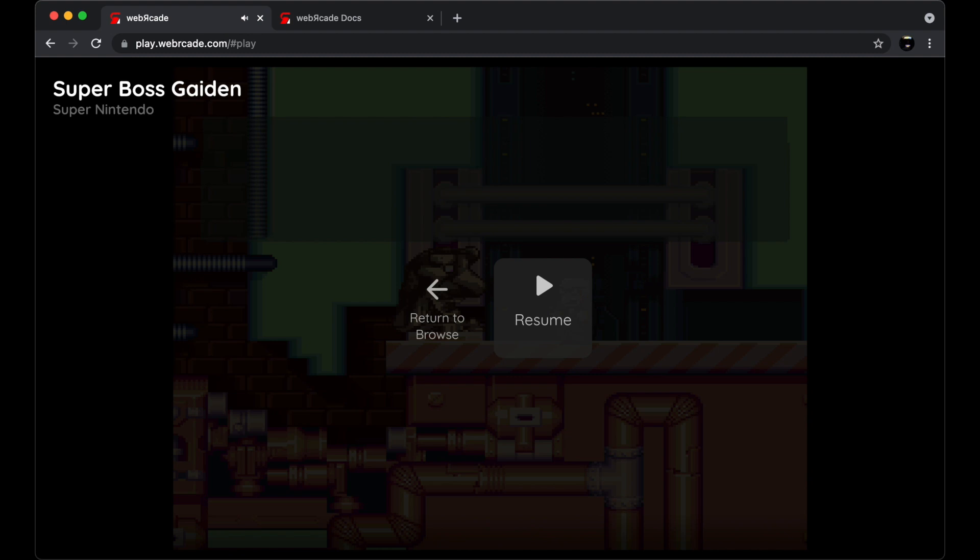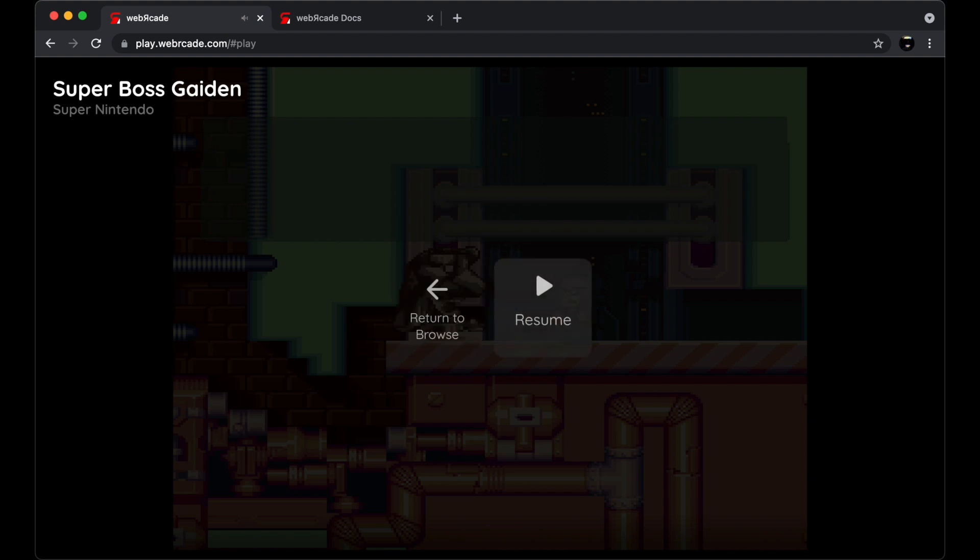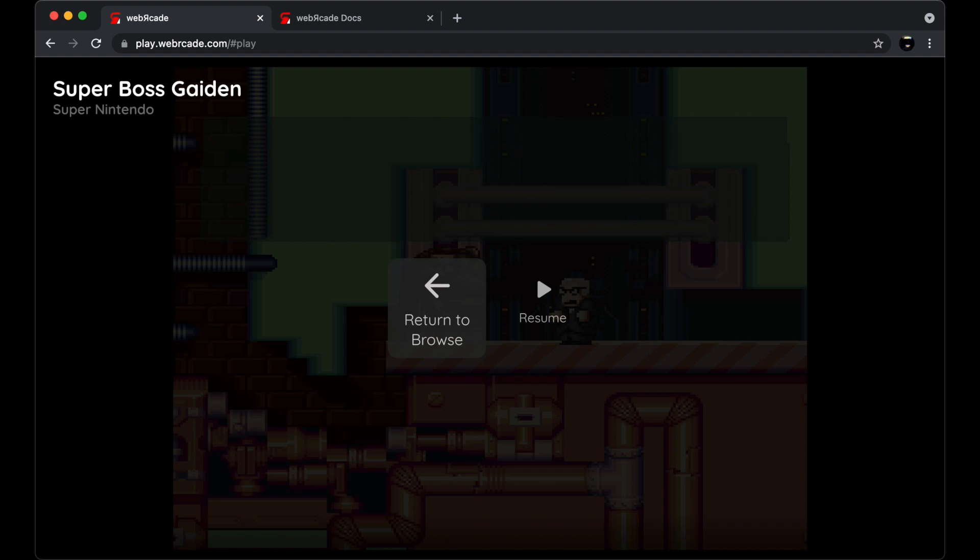The pause menu currently only contains two items, either resume or return to the Web Arcade front end. In the future application and game specific settings will be added to the screen. At this point let's go ahead and exit back to the Web Arcade front end.